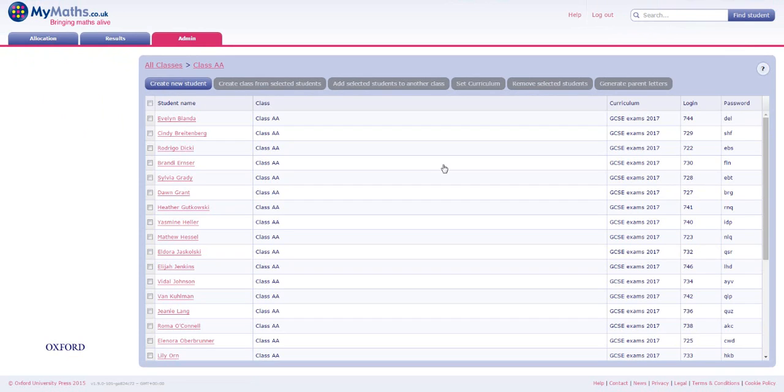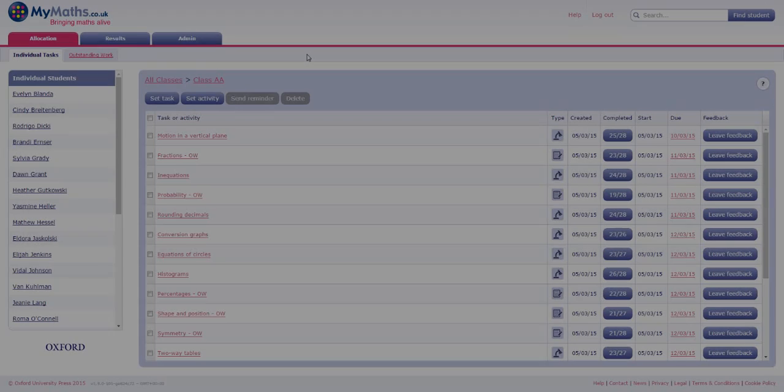These students will now see the MyMaths resources and their results in accordance with your chosen view. Students are able to change view manually if they want to access additional resources or see how the results relate to a different view.